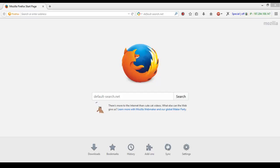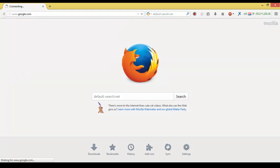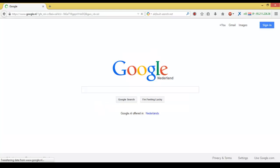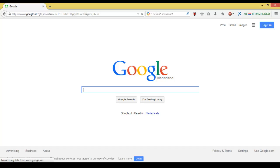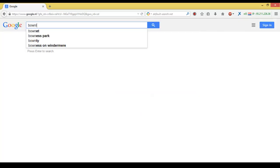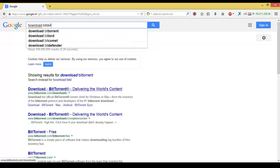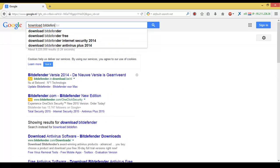Hello everybody, tonight we're going to show you how to install Bitdefender Total Security 2015. We type in Google to download Bitdefender.